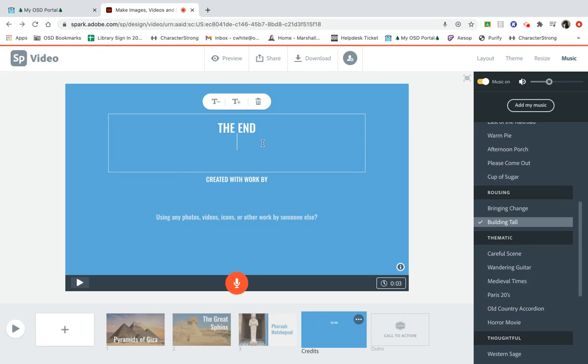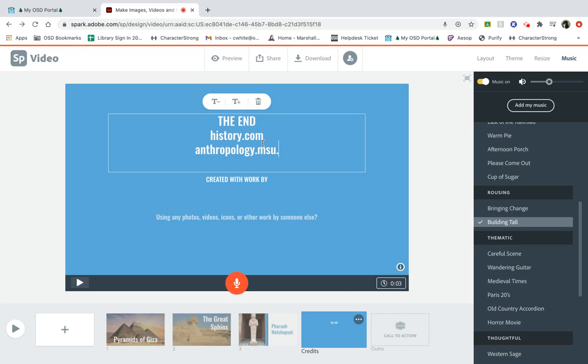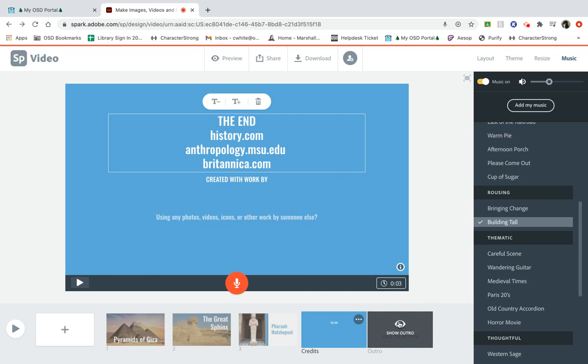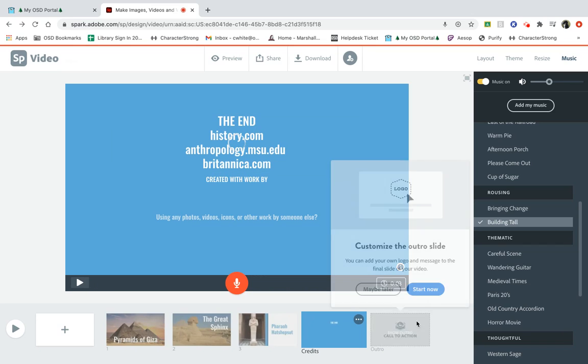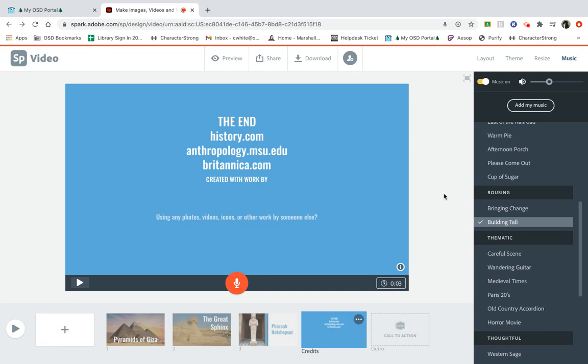I did get my information from certain sites, so I would want to make sure that I reference those sites, like history.com and anthropology.msu.edu and from Britannica.com. All right, so I've listed my sites here, and I think I've got everything done. I'm going to delete this other slide I see here, maybe later.